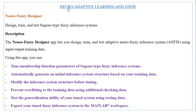NeuroPhase Designer is an application we can use to carry out adaptive neurophase inference systems design within the MATLAB Simulink environment. There are a number of activities we can achieve by using the NeuroPhase Designer app. The first being that we can carry out a design of neurophase systems using the NeuroPhase Designer tool within MATLAB Simulink.